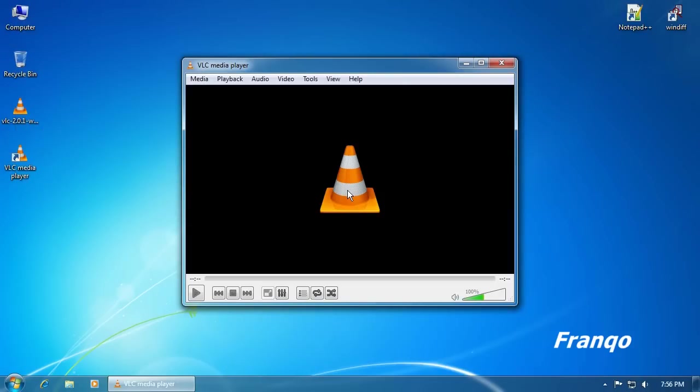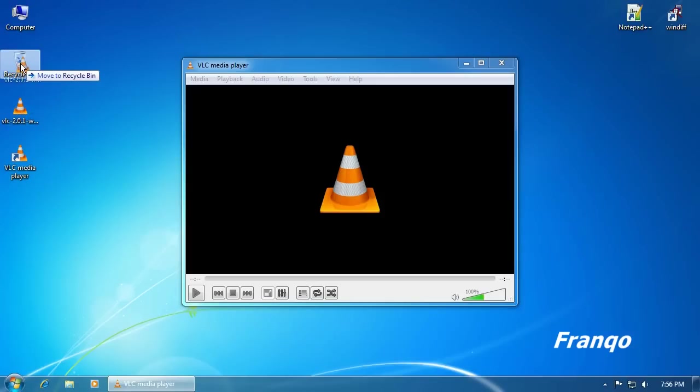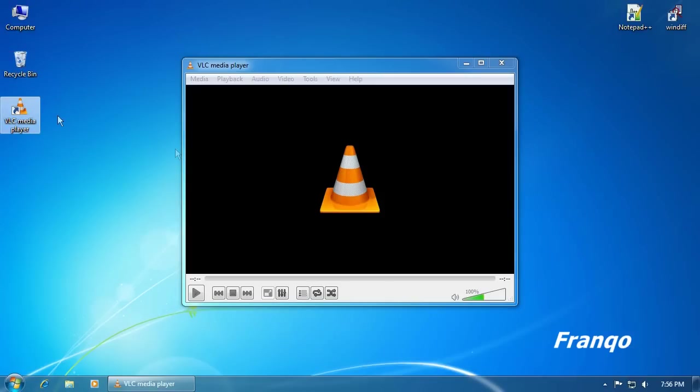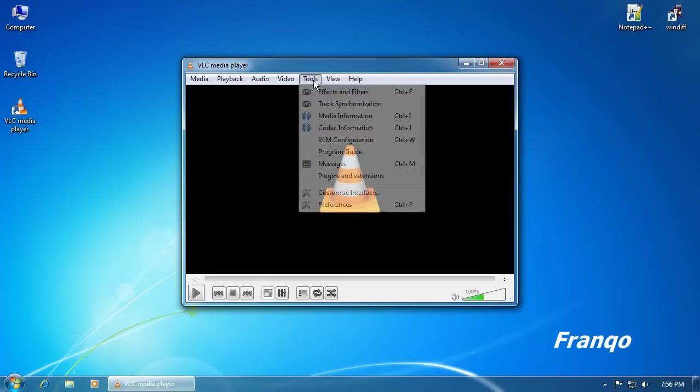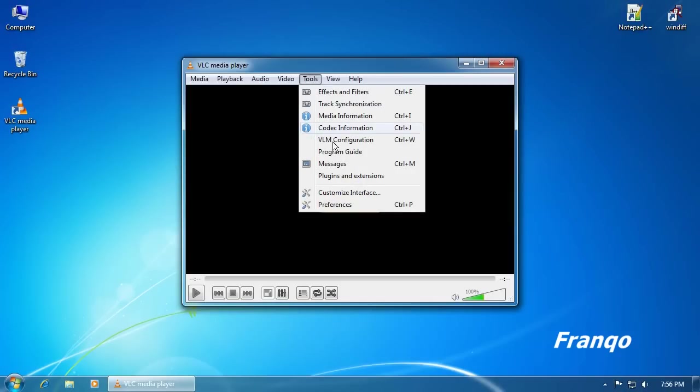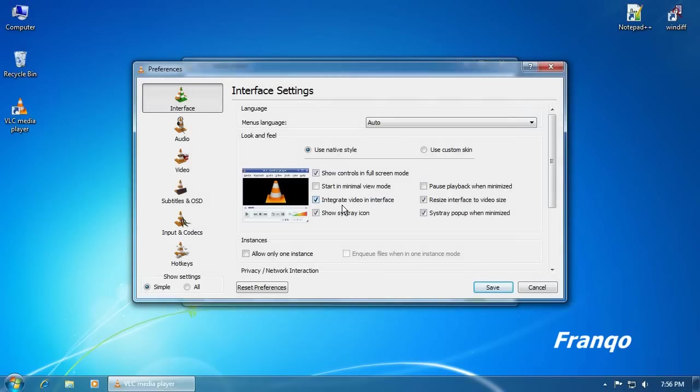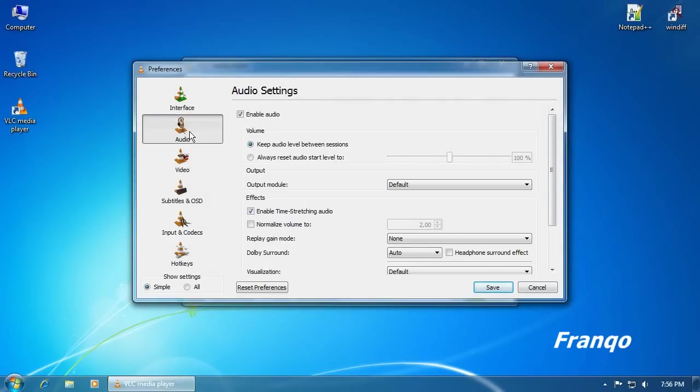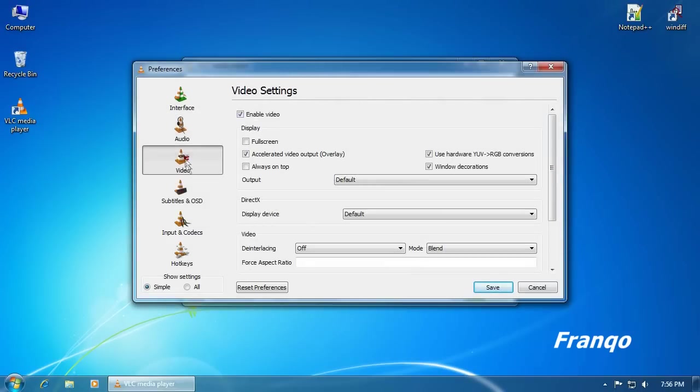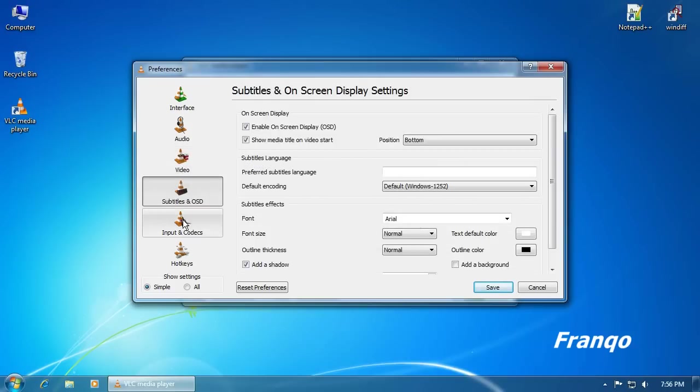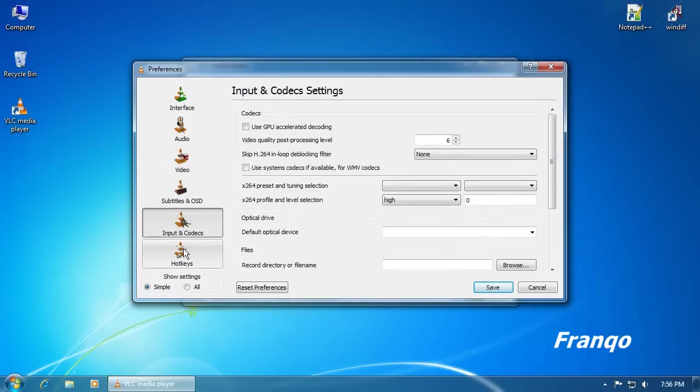With the VLC Media Player installed, I will now remove the installer and briefly examine the preferences under Tools. As you can see, there is an array of options within the VLC Media Player.